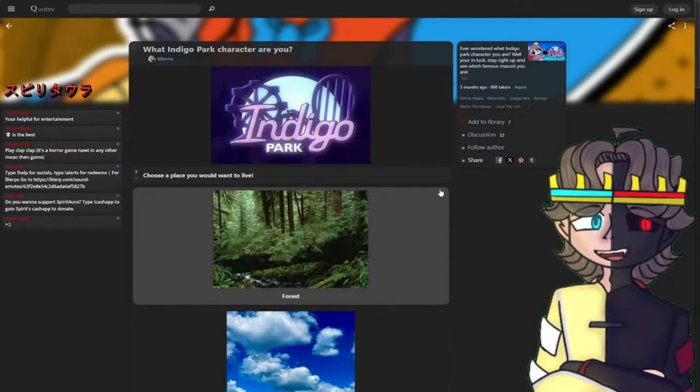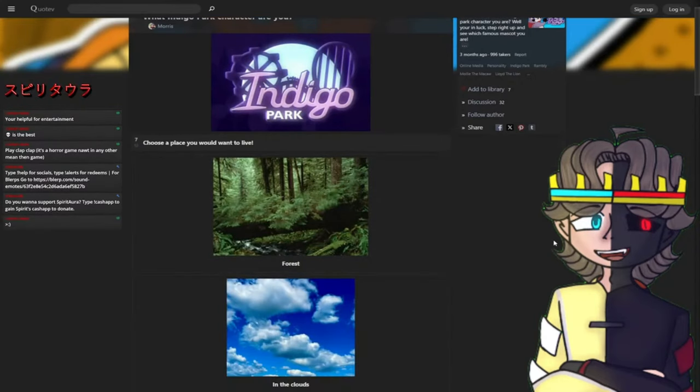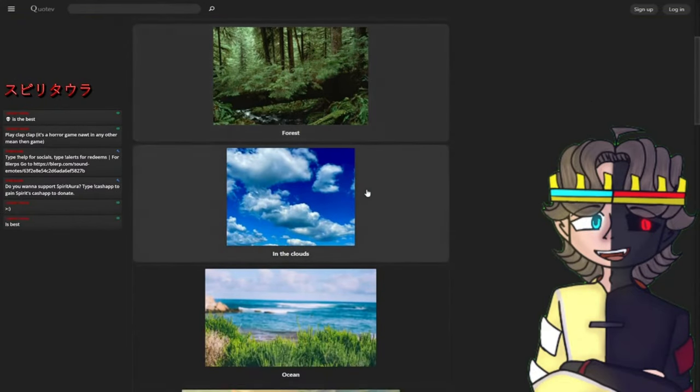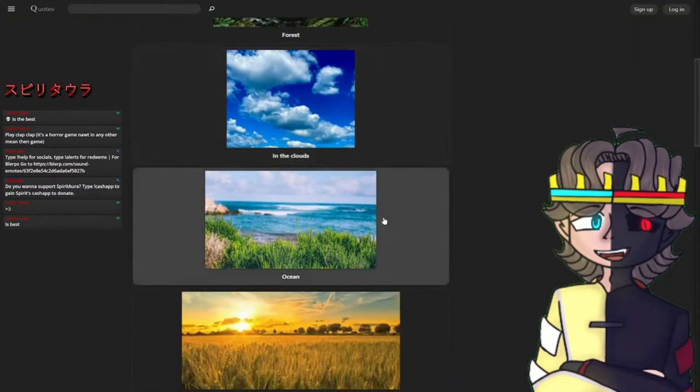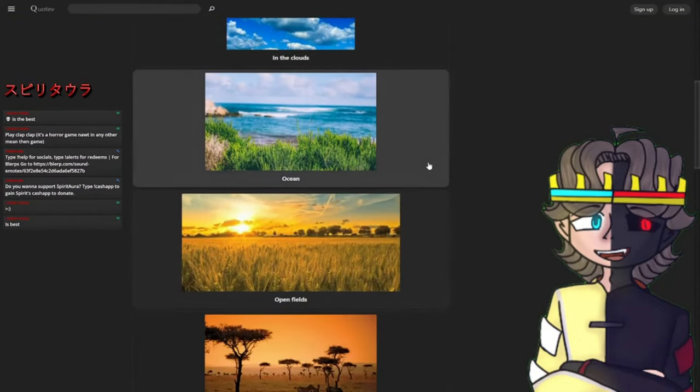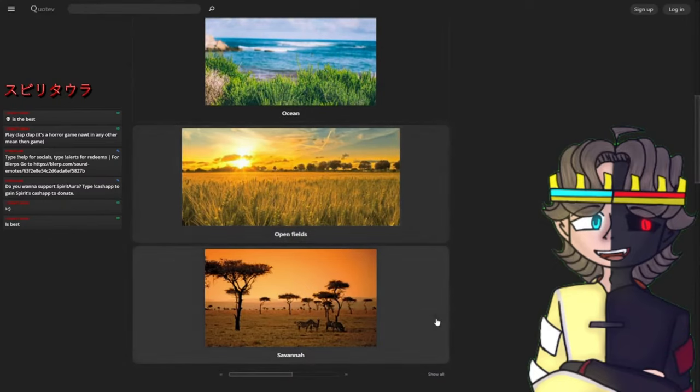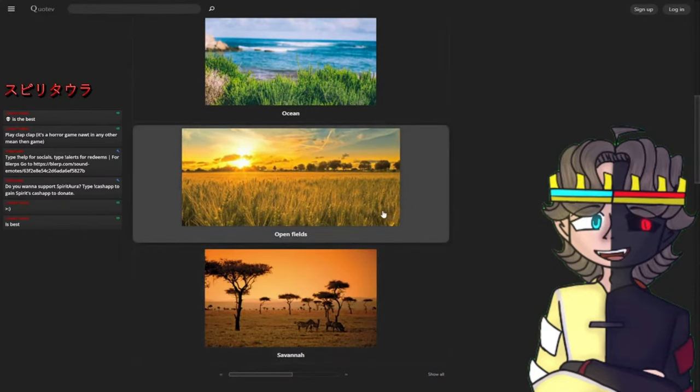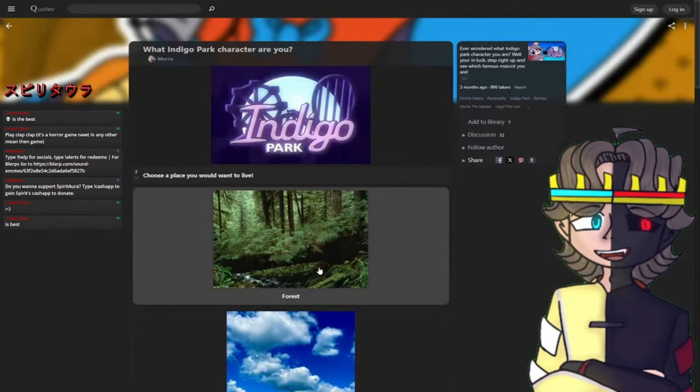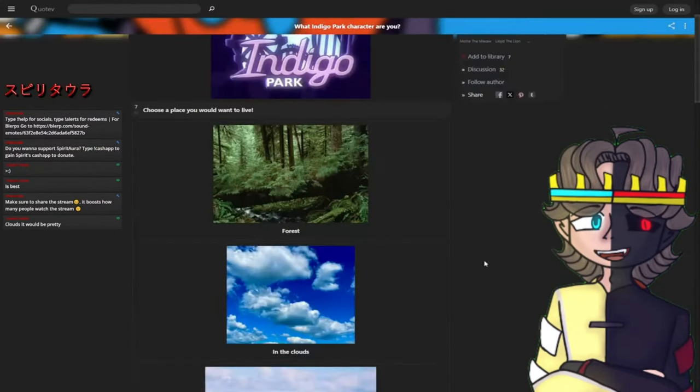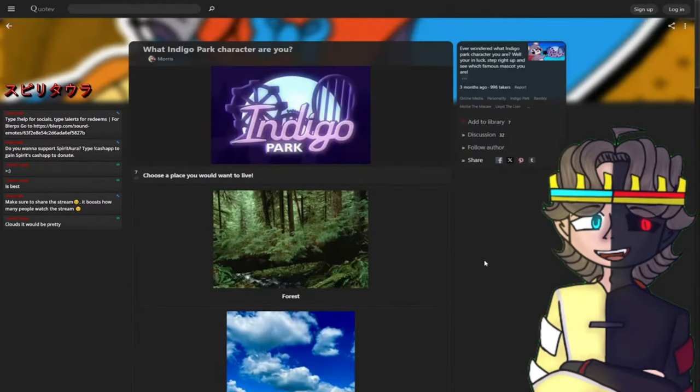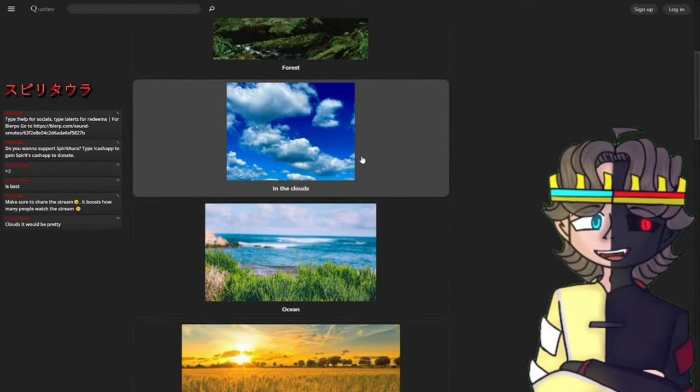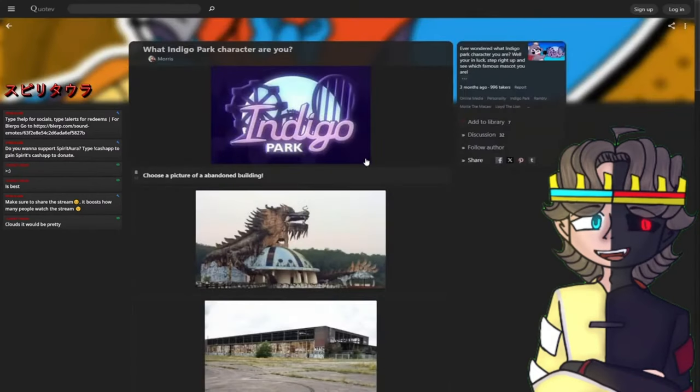Choose a place you would like to live: forest for Rambley, skies from Molly, ocean for Finley, open fields for Salem, and Lloyd's in Savannah. I know the one I feel like choosing, but clouds would be pretty nice. I was gonna go for ocean, but let's do clouds. That's a pretty good one.